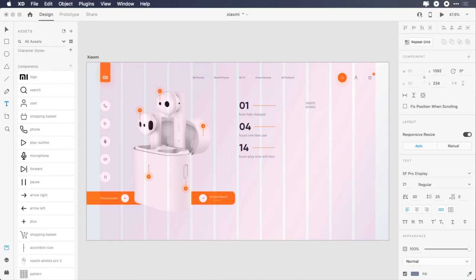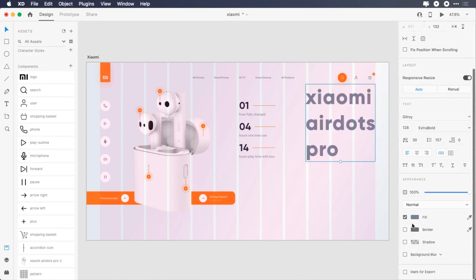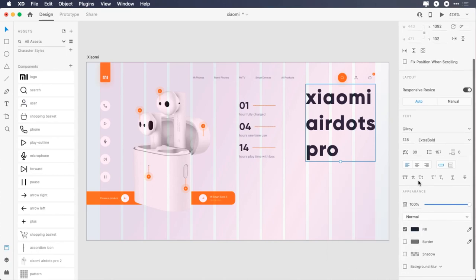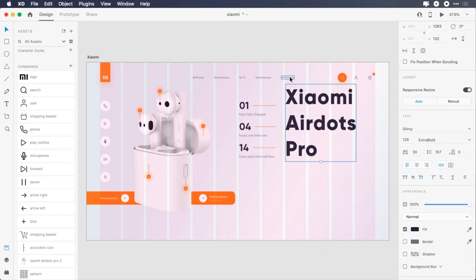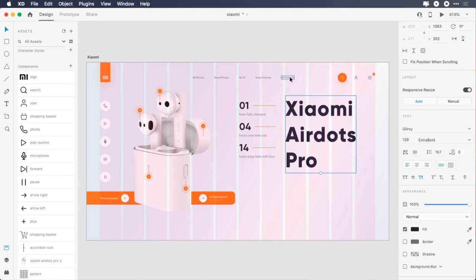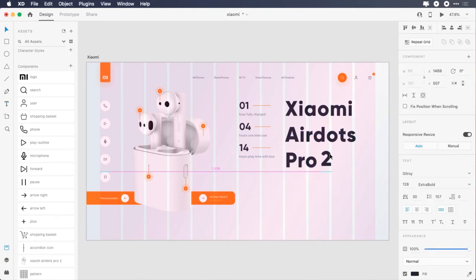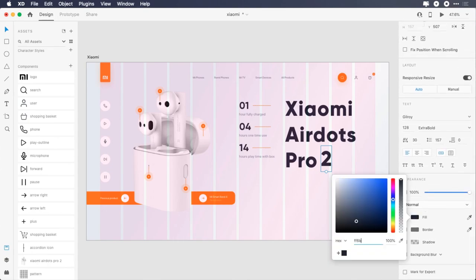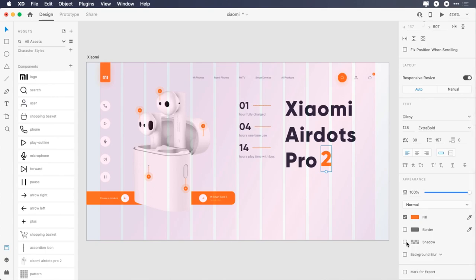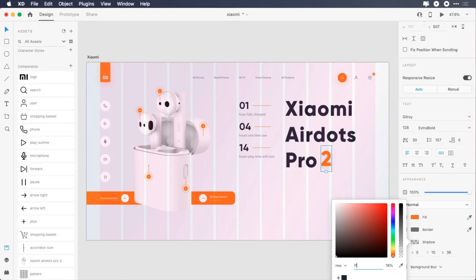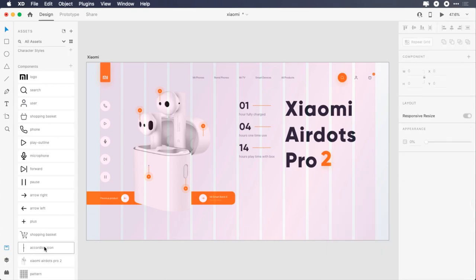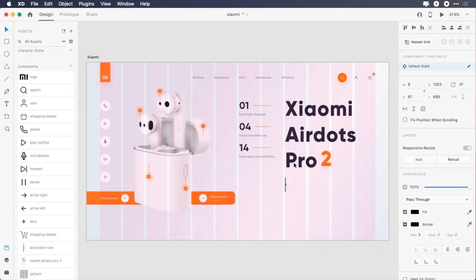For the title, type Xiaomi AirDots Pro, change the font to Gilroy, font size to 128 pixels, font weight to extra bold, color to 1F2634, make it title case, place it on the 8th column, and give it 100 pixels top margin. Type 2, keep all font properties as they are, change its color to FF6B09, apply these shadow properties: X0, Y10, blur 36, change the color to FF6B09, and its opacity to 25%.